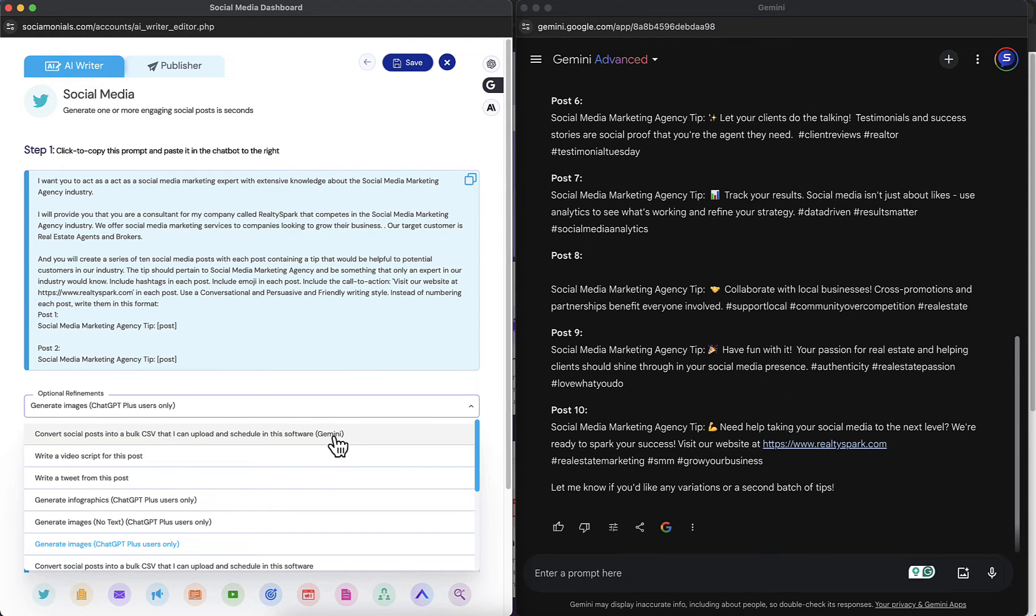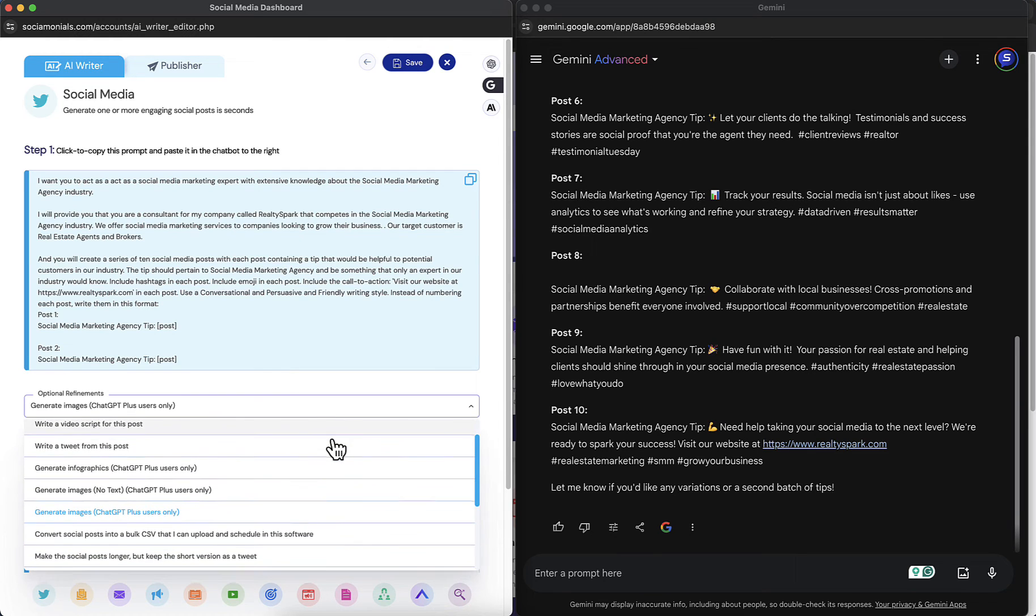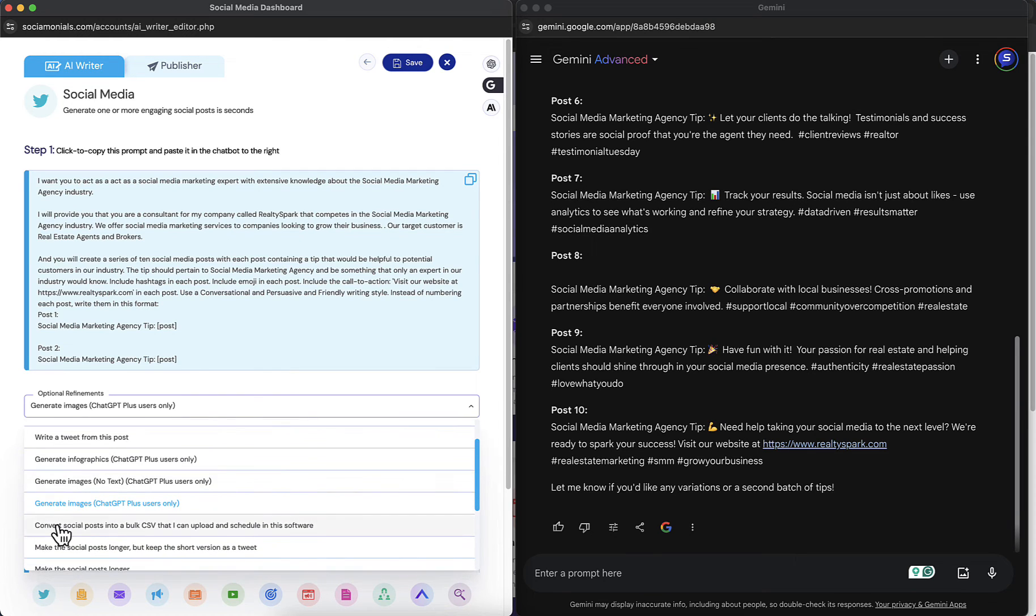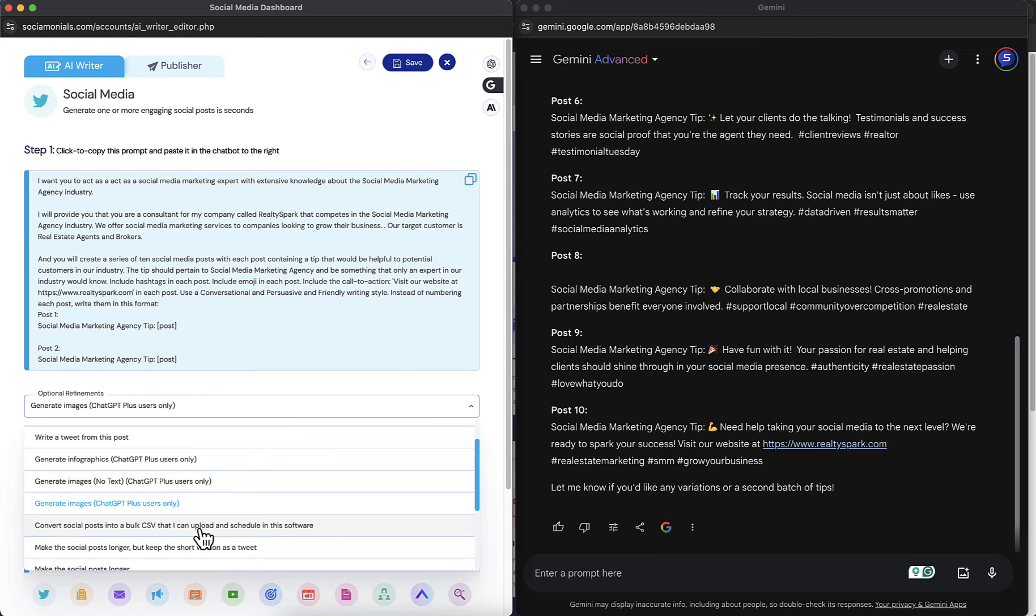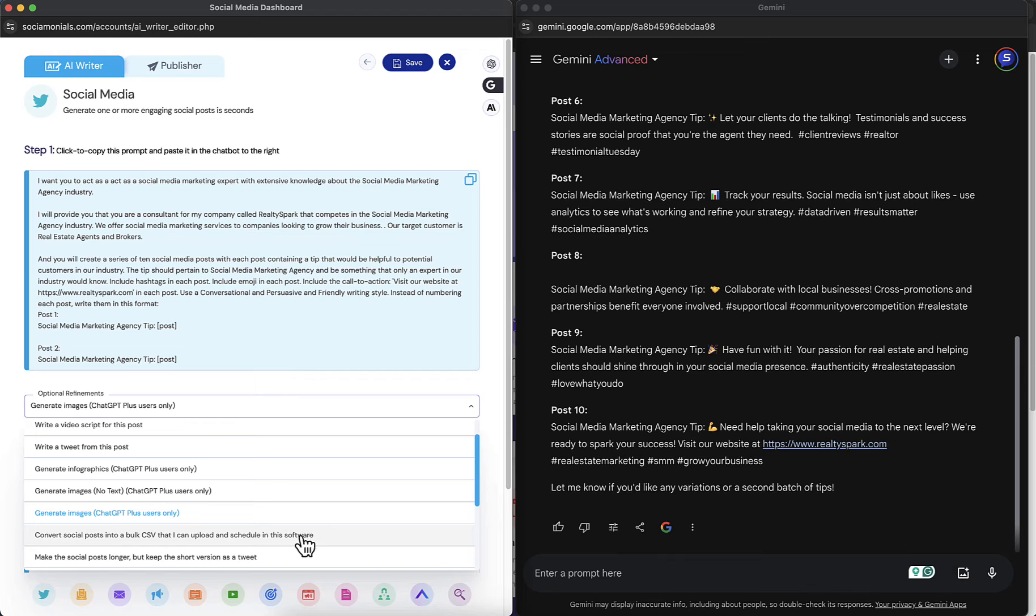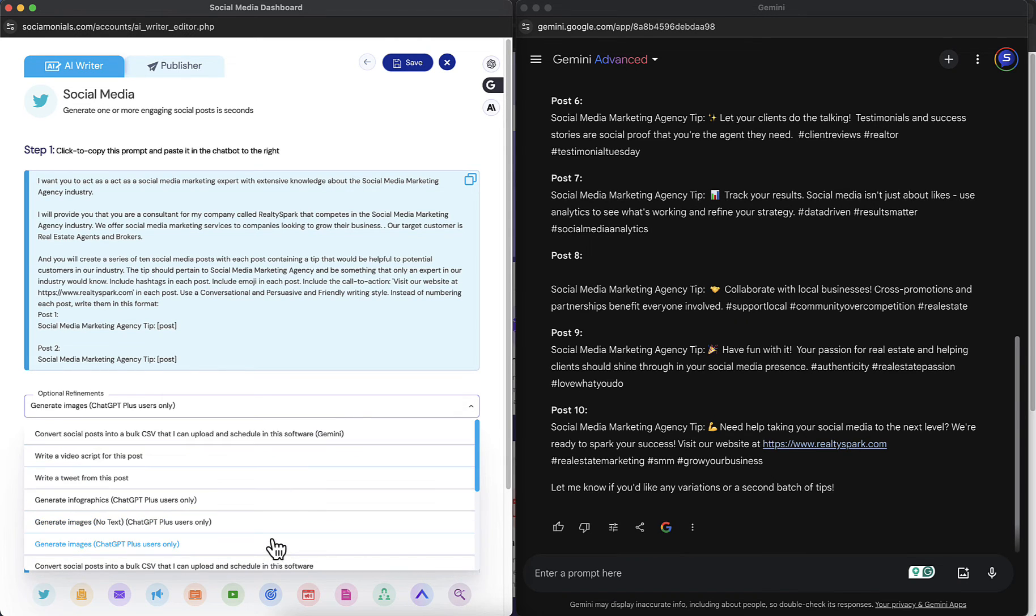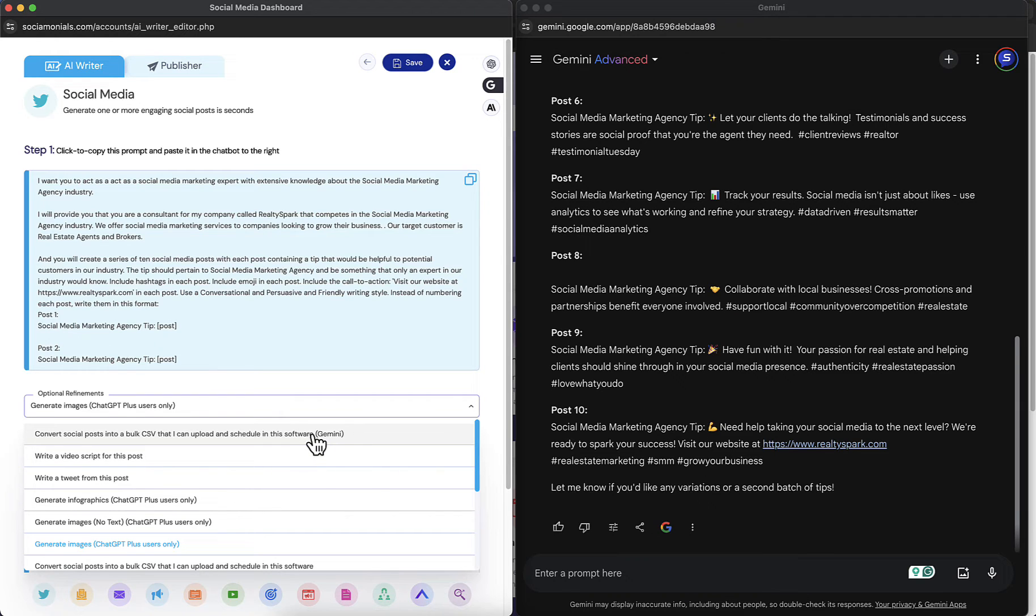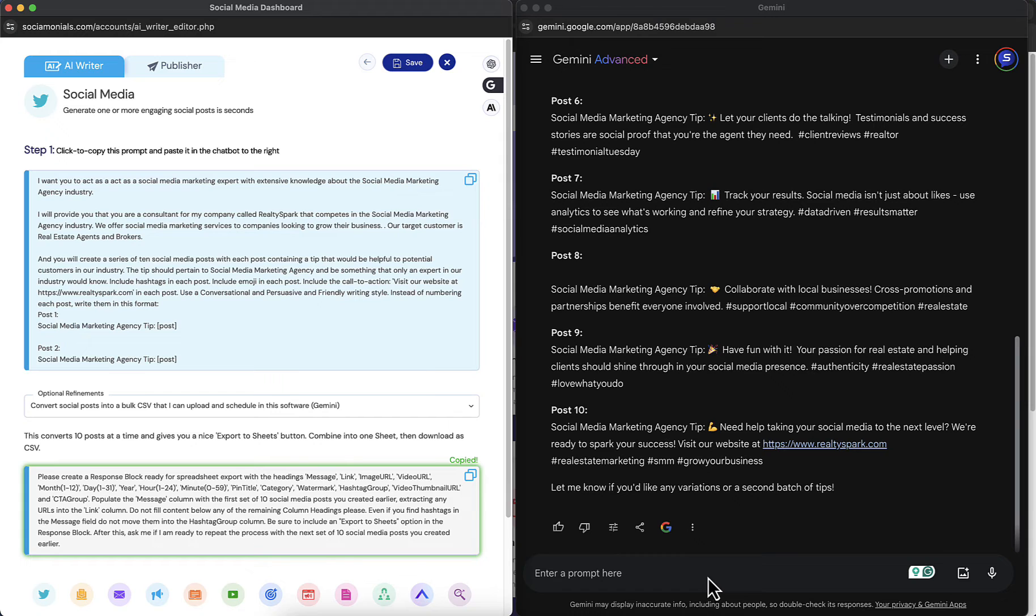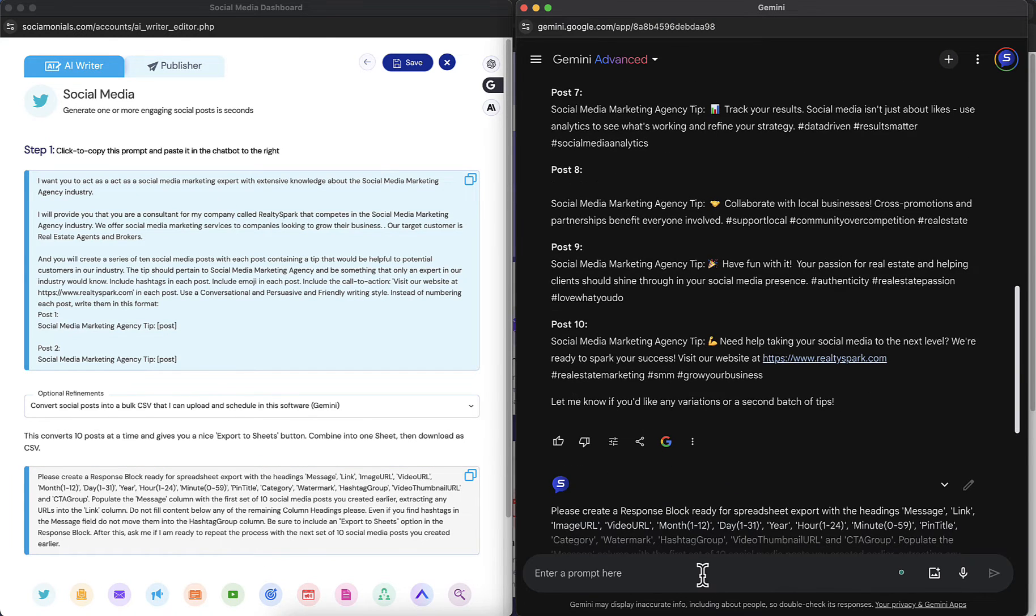So I'm going to show you these optional refinements. Now you can convert social posts into a bulk CSV that I can upload and schedule in this software, and notice how it says Gemini. There's a similar one that used to exist already and let me show you where that is. Down here, convert social posts into a bulk CSV that I can upload and schedule in this software. So that is the older version and this works in pretty much any spreadsheet, any AI software. But because Gemini has this cool open in sheets feature let's go ahead and use this one.